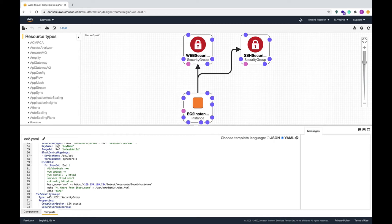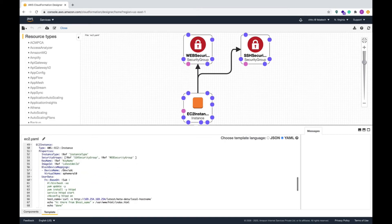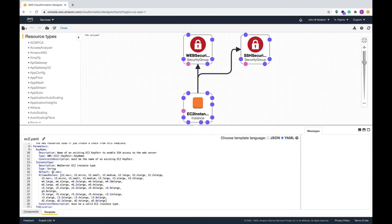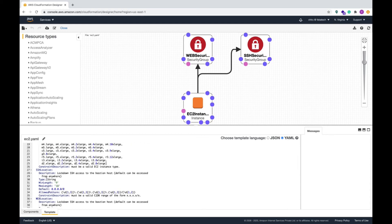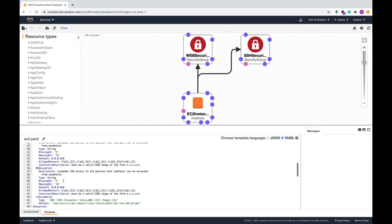The exclamatory mark followed by 'ref' is also one of the intrinsic functions, along with the security groups. Whatever we are referring to here is defined under the parameters section. Some parameters have default values — like instance type — while key name has no default value. Instance type has a default value and you can select what kind of instance type you need. For SSH location, the default IP address is 0.0.0.0/0, allowing public access. Similarly for the web location.